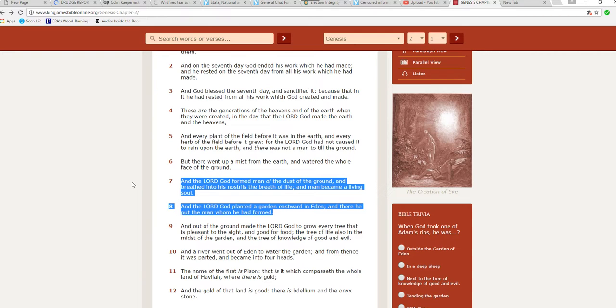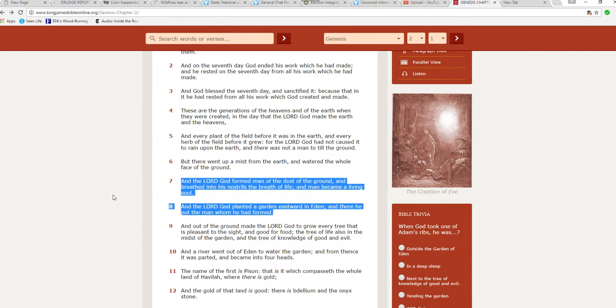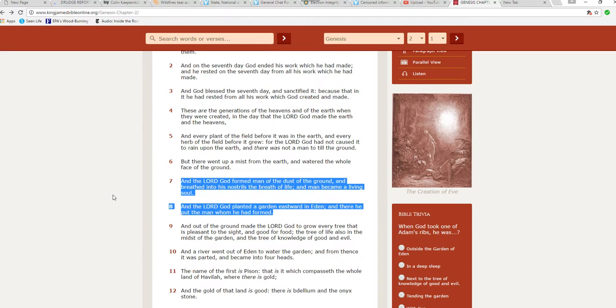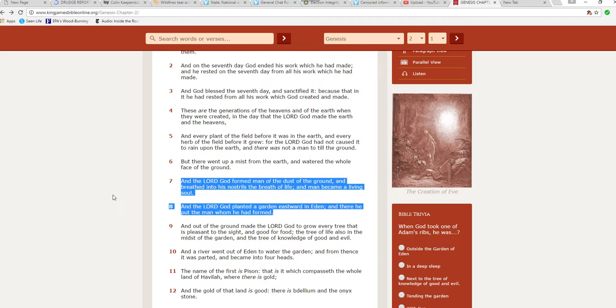And the Lord God formed man out of the dust of the ground, and breathed into his nostrils a breath of life, and man became a living soul. And the Lord God planted a garden, and I'll repeat that, And the Lord God planted a garden eastward in Eden, and there he put the man whom he had formed.